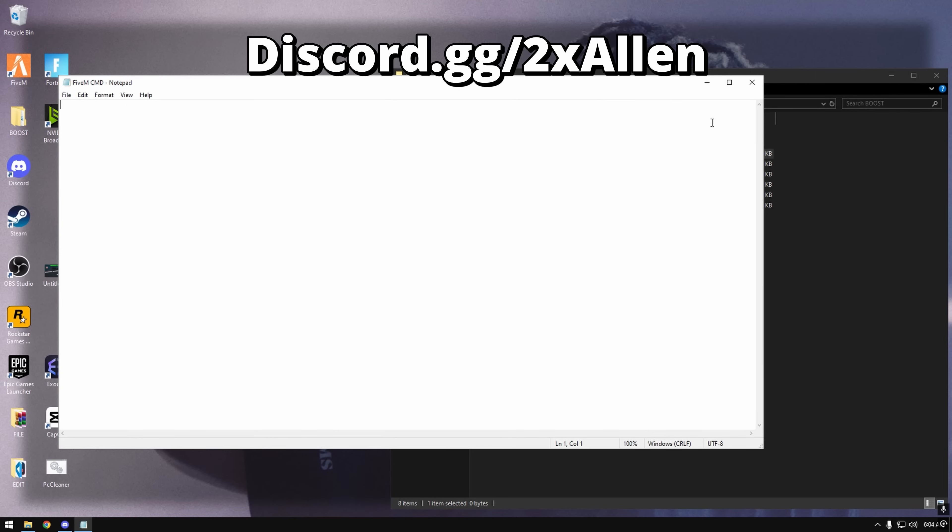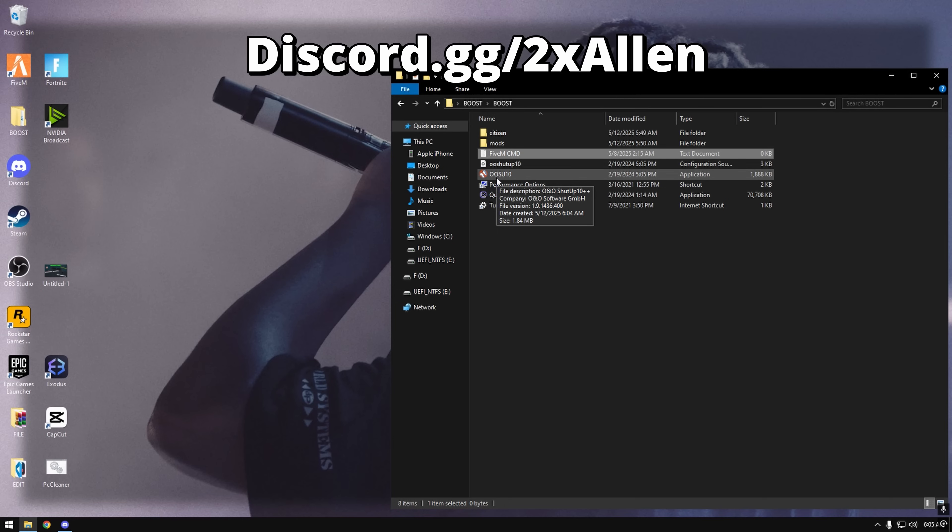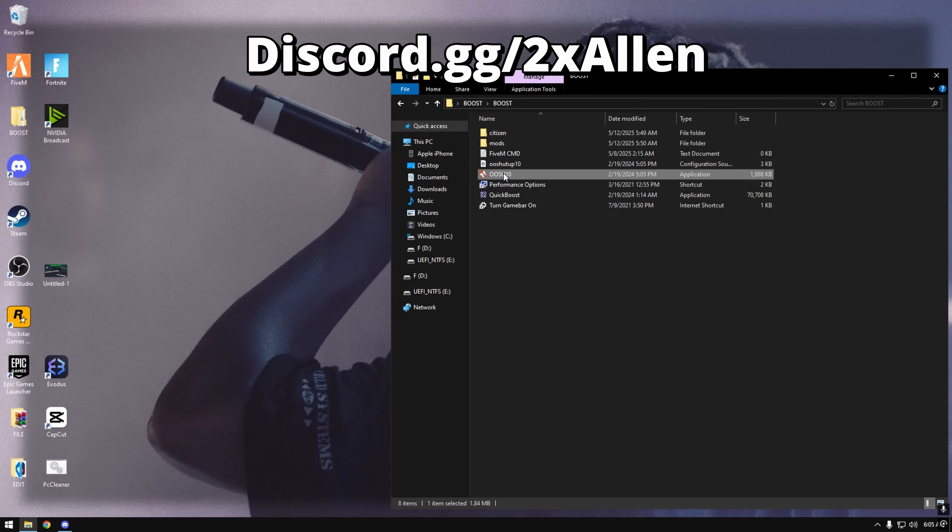Then FiveMCMDs, I don't know why they're not there but I'll have them in the description and I'll actually have them in this file when I post this video. I don't know why they're not there right now.